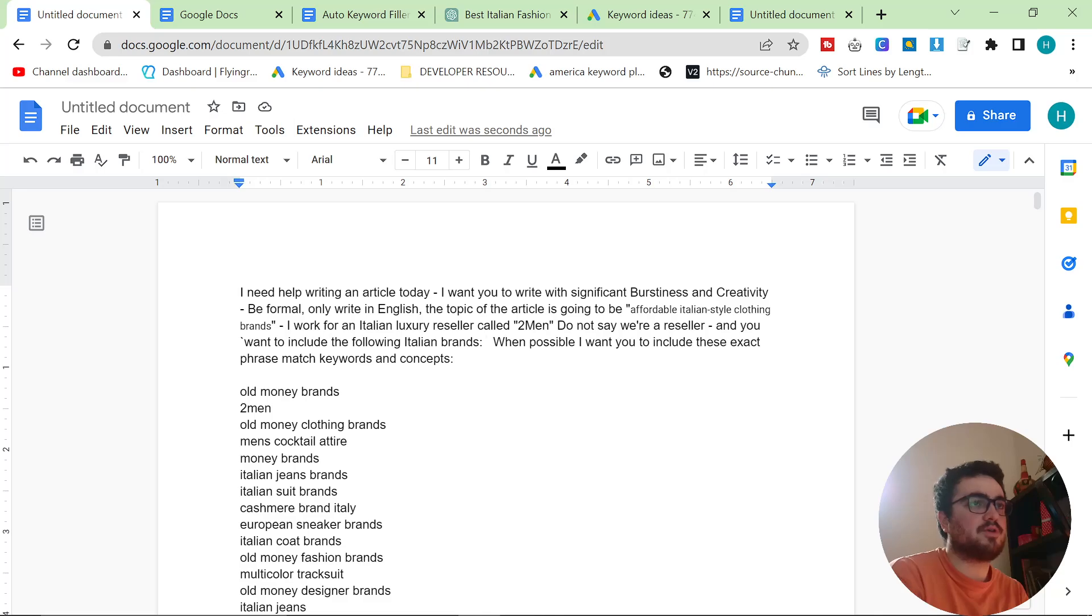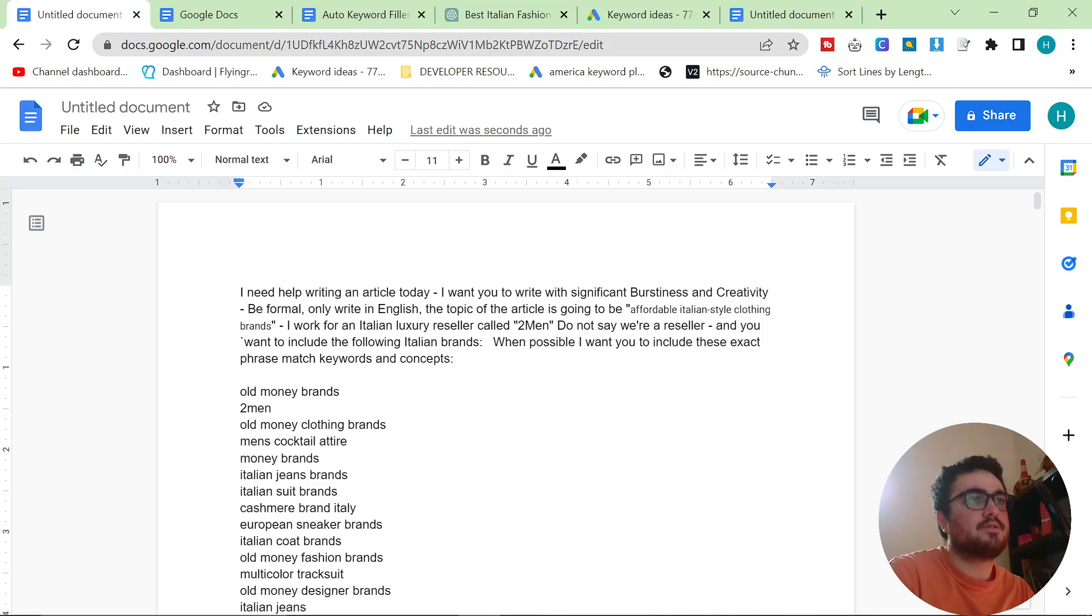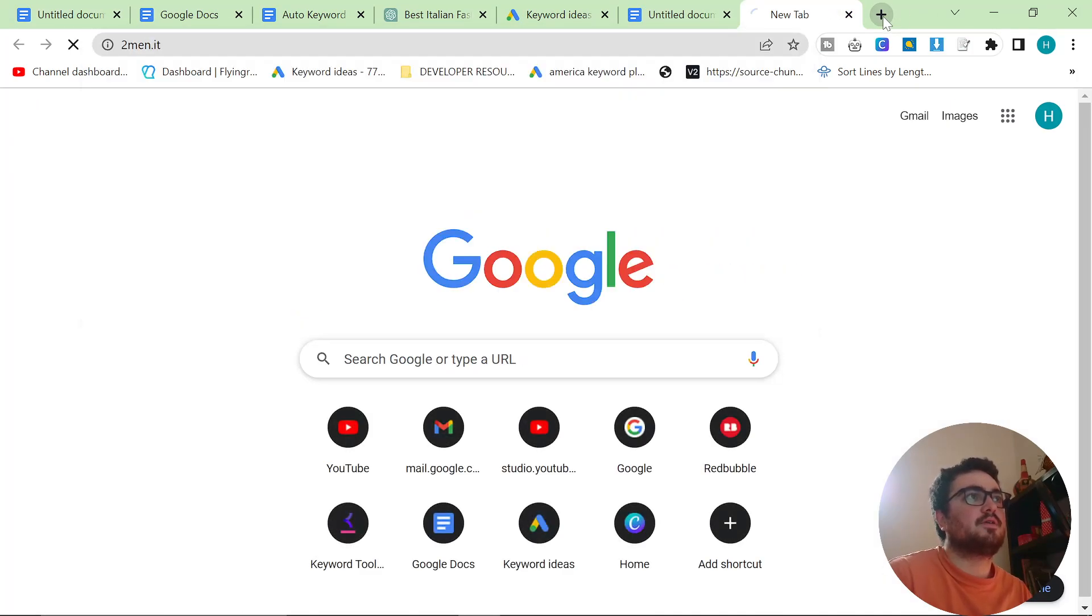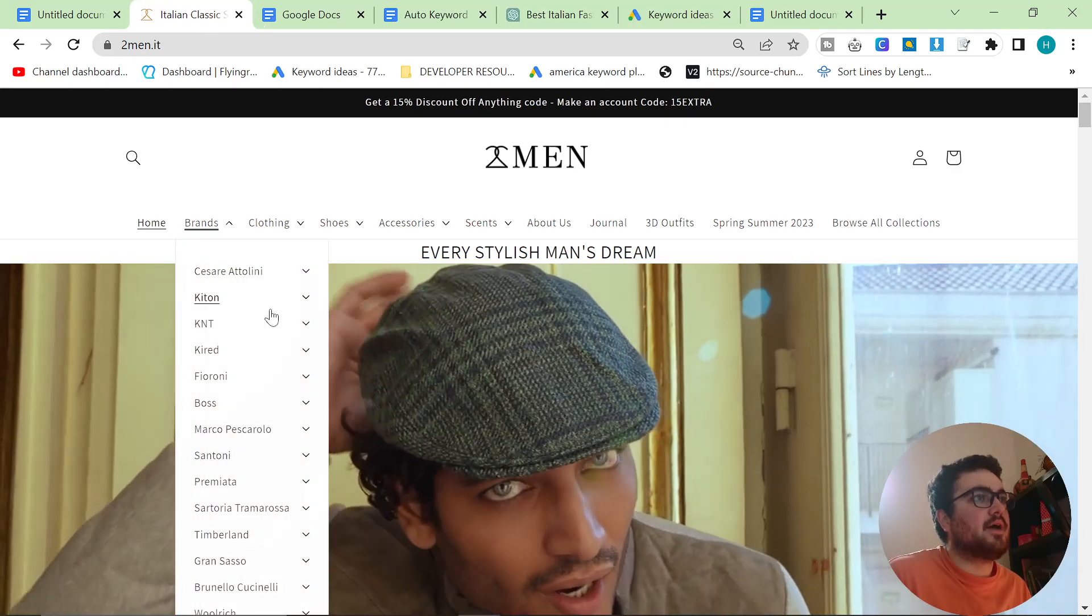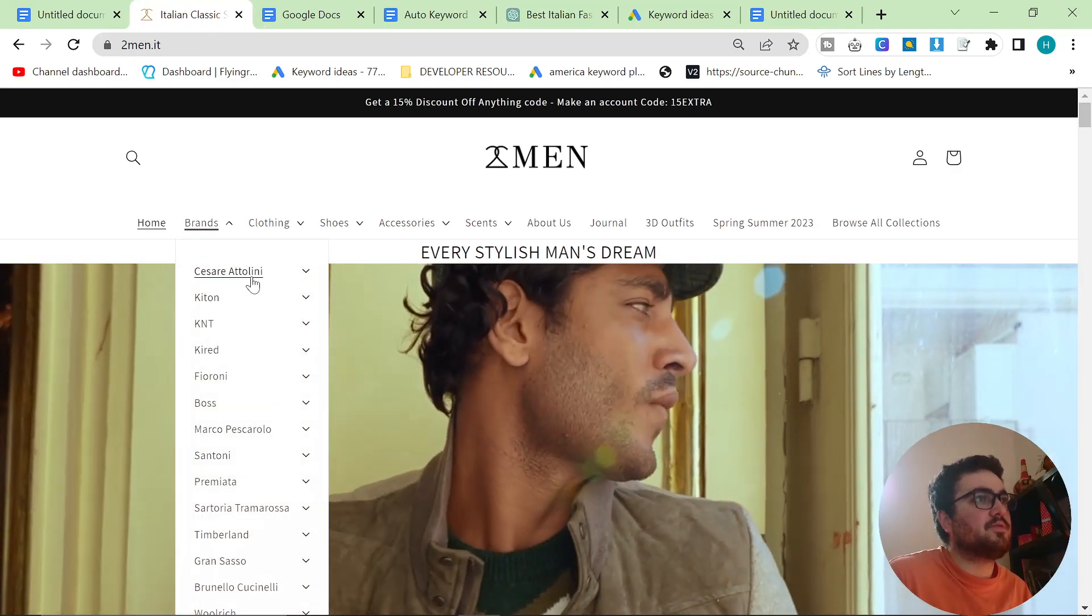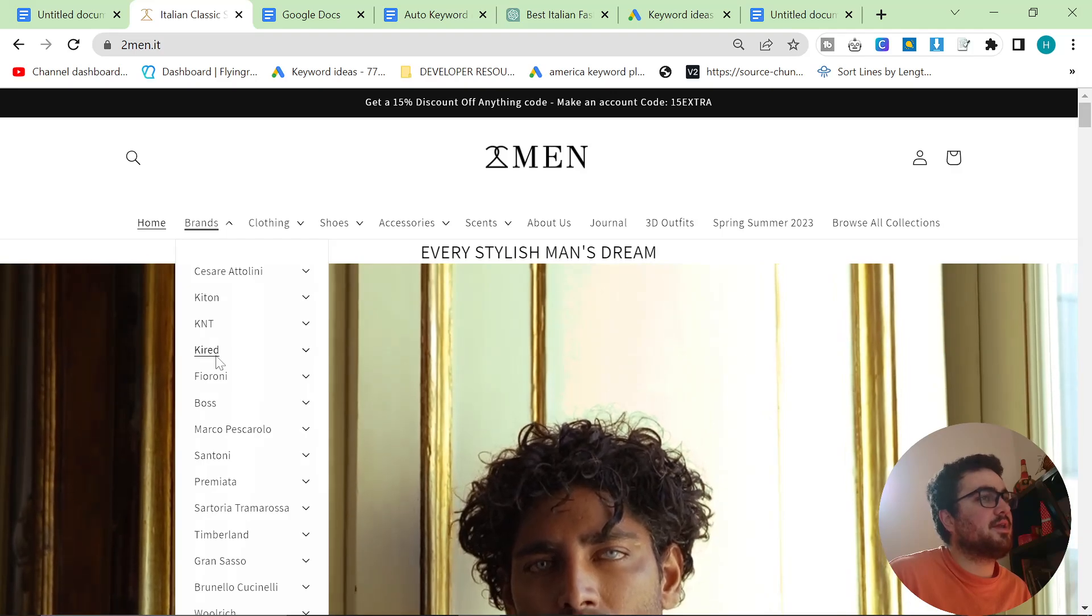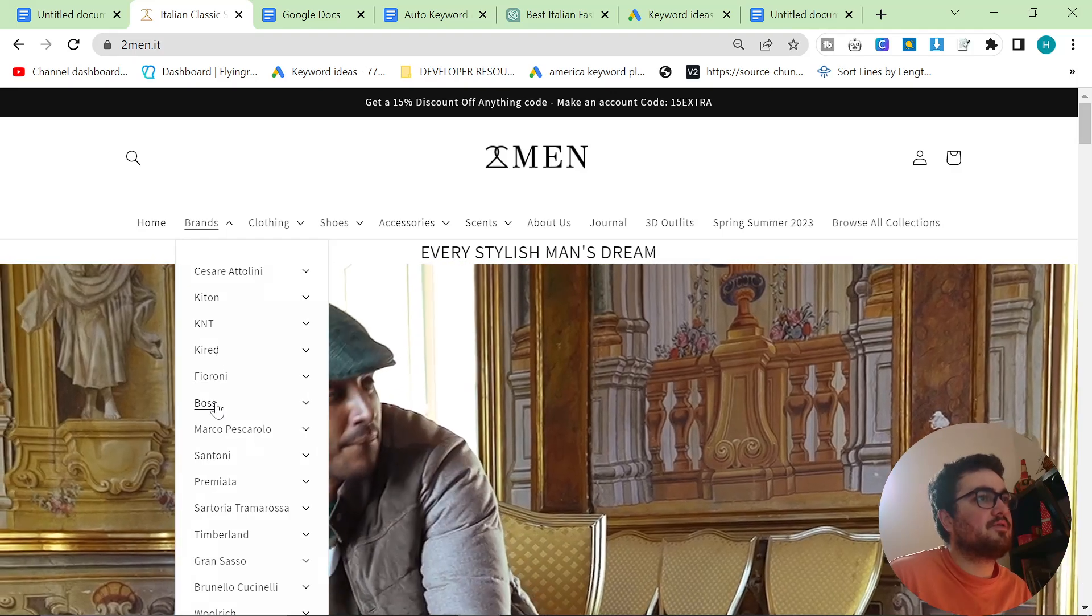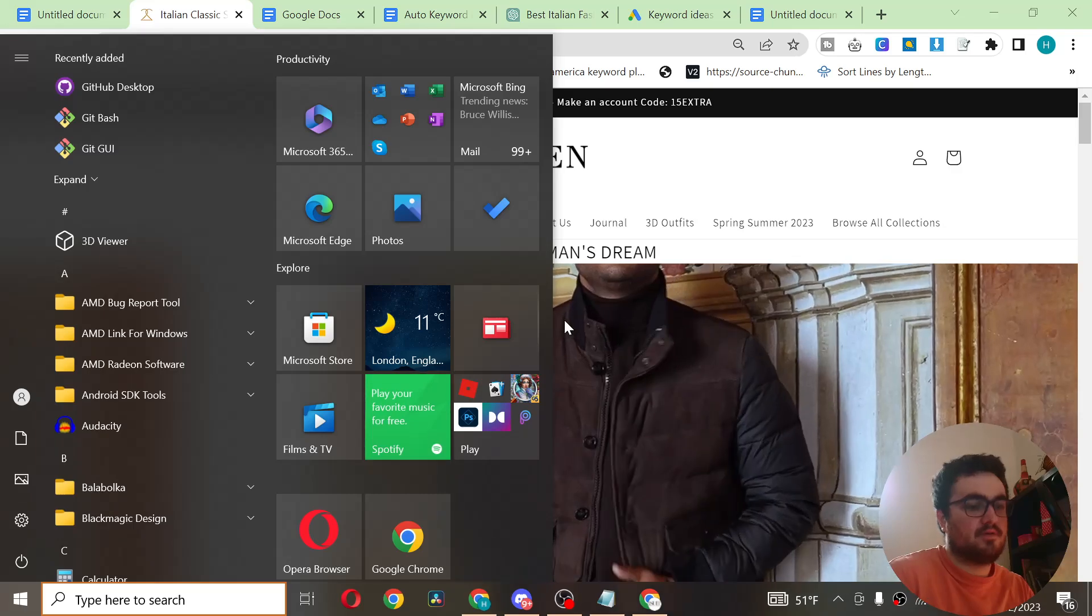If you look at a Hugo Boss suit, it's a very Italian style suit but the manufacturer is actually German. So what I normally do is I normally go on the website that I'm working for and I look to see which ones we could call affordable. So Kired we can call affordable. Boss we can call affordable. So let's make a little list of this.